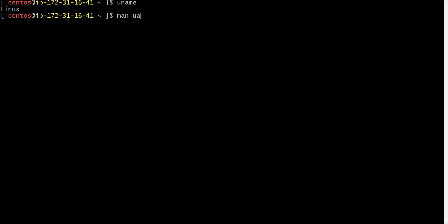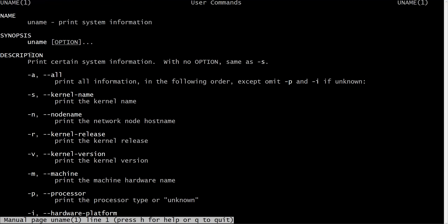For example, if I type 'man uname', it shows that uname prints system information. If you give 'uname -a' or 'uname --all', it prints all the system information.